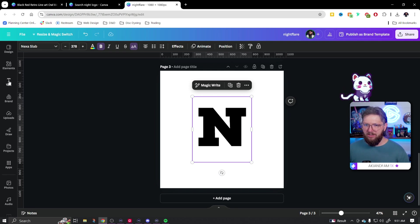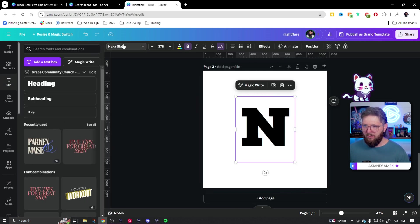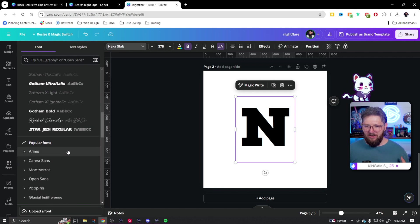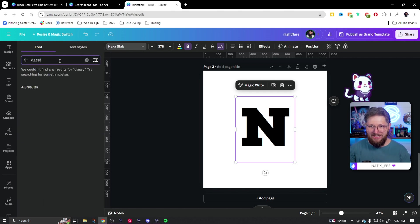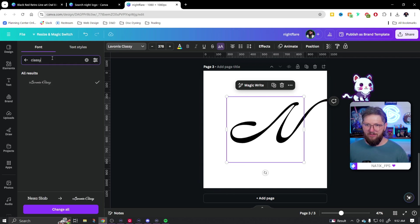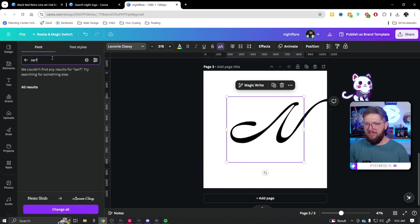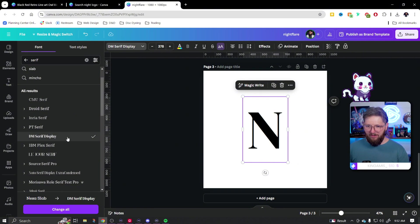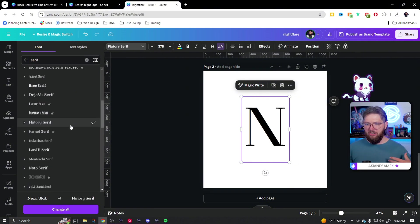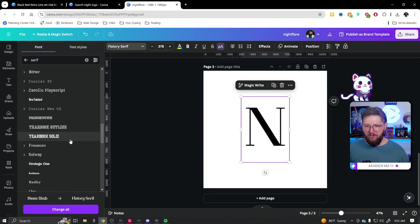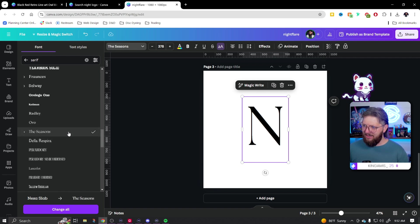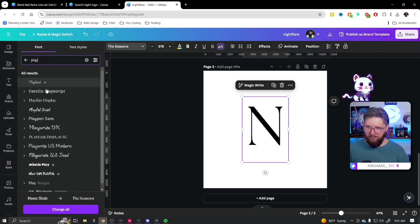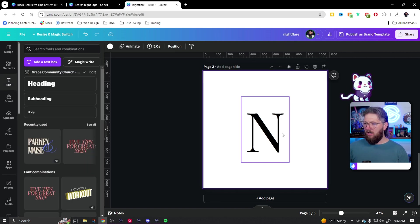This slab type text doesn't really fit the branding I'm going for with my chess brand, so we're not going to keep that. We're going to go over here and start looking through different fonts. I could type in 'classy' — there's a classy font I could go with. A serif font is more what I'm looking for. I'm really just looking for a font that fits the feel I want for the brand.